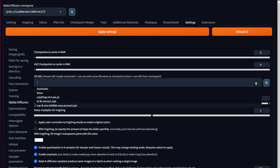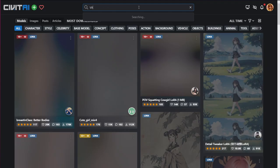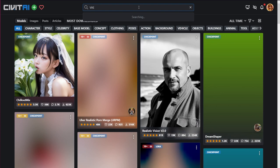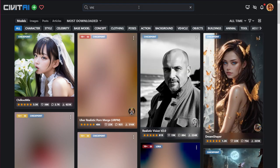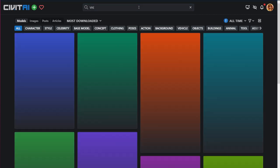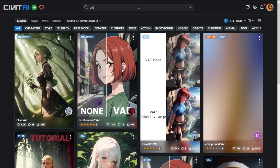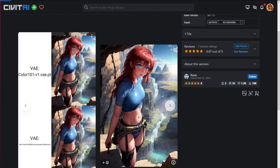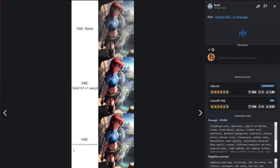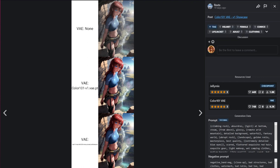Where do you find VAEs? Go to the site civitai.com, and in the search box, type VAE. Then you'll get a list of VAEs available for you to download. Take a look at this VAE. You can see how it adds more color to the original image and tries to give it a more photorealistic feel.